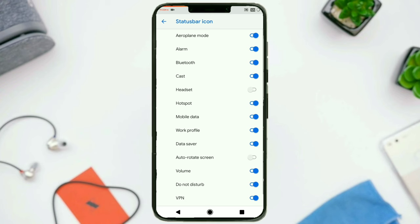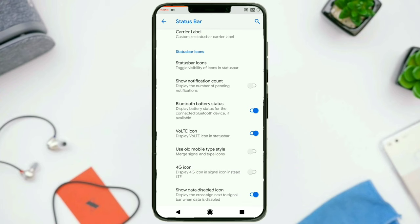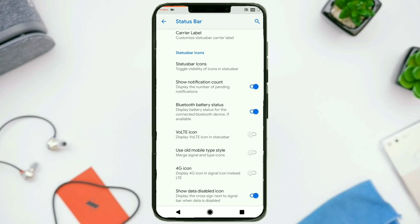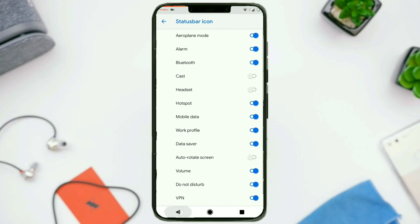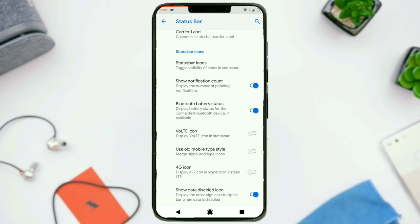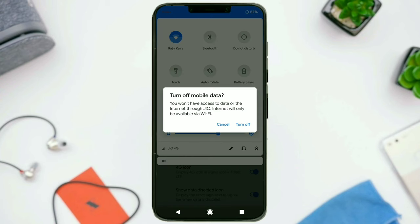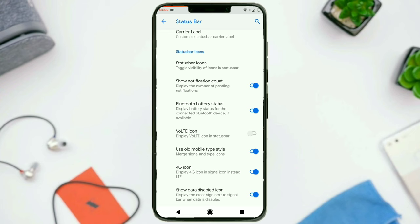After that, we have got settings for the status bar icons — you can enable or disable a bunch of the icons. Following that, you can show the notification count — display the number of pending notifications if you have multiple notifications from a single app. Then we have got Bluetooth battery status, VoLTE icon — I'll just disable that. Now you can see it's overlapping with the cast icon, so I'll toggle that off too. You can use old mobile style icons — if you want to merge the signal and type icons, there is an option. If you want to show 4G instead of LTE, there is an option. And you can show the data disabled icon, which shows a cross sign on the mobile data signal — I'll do that now. You can see there is a cross sign, which means data is disabled.